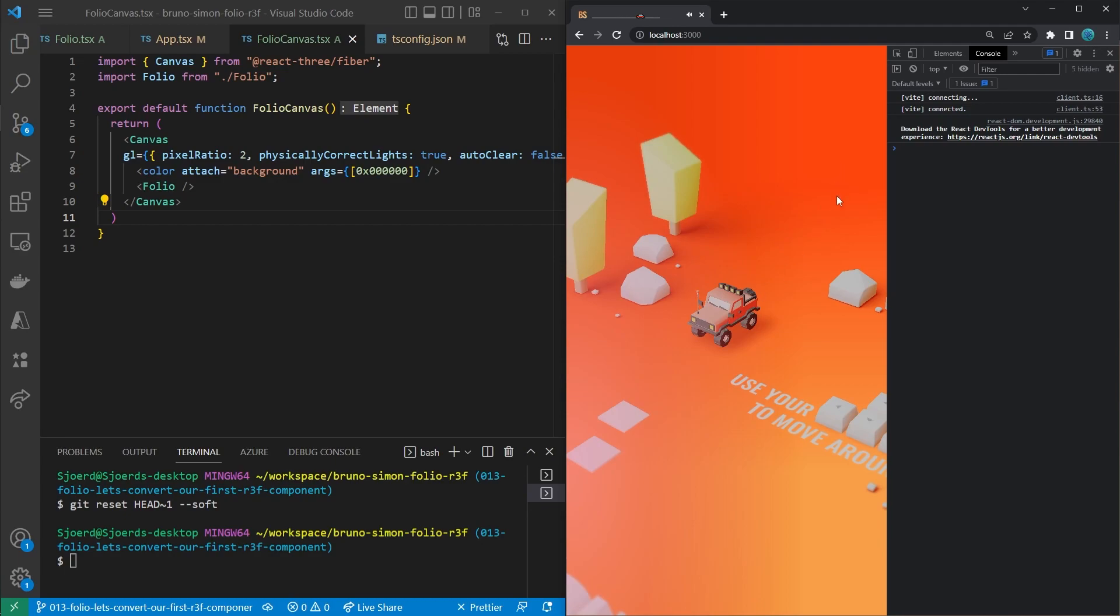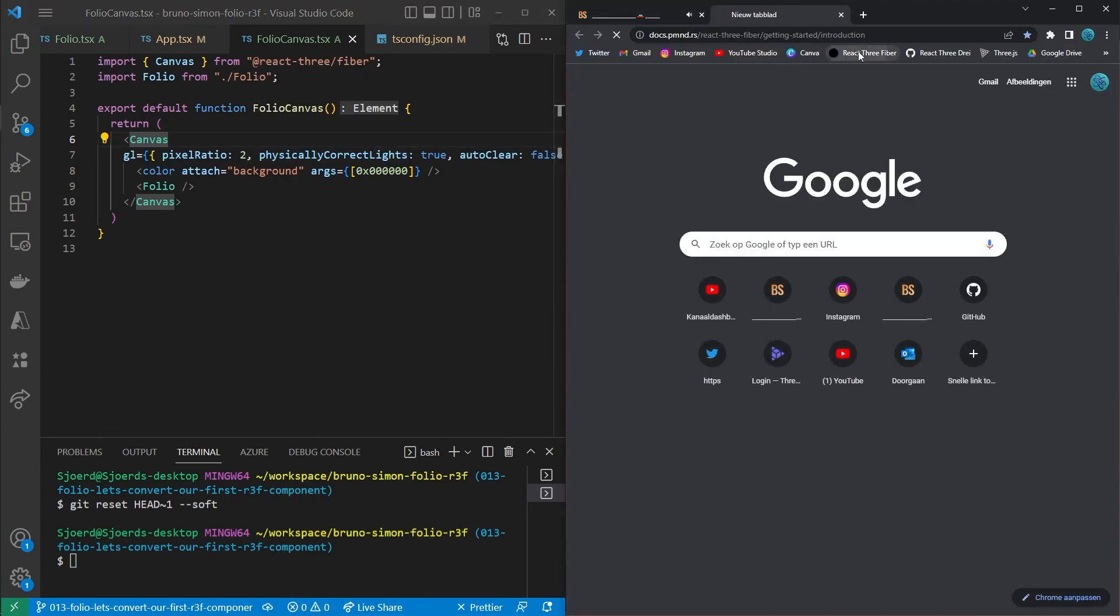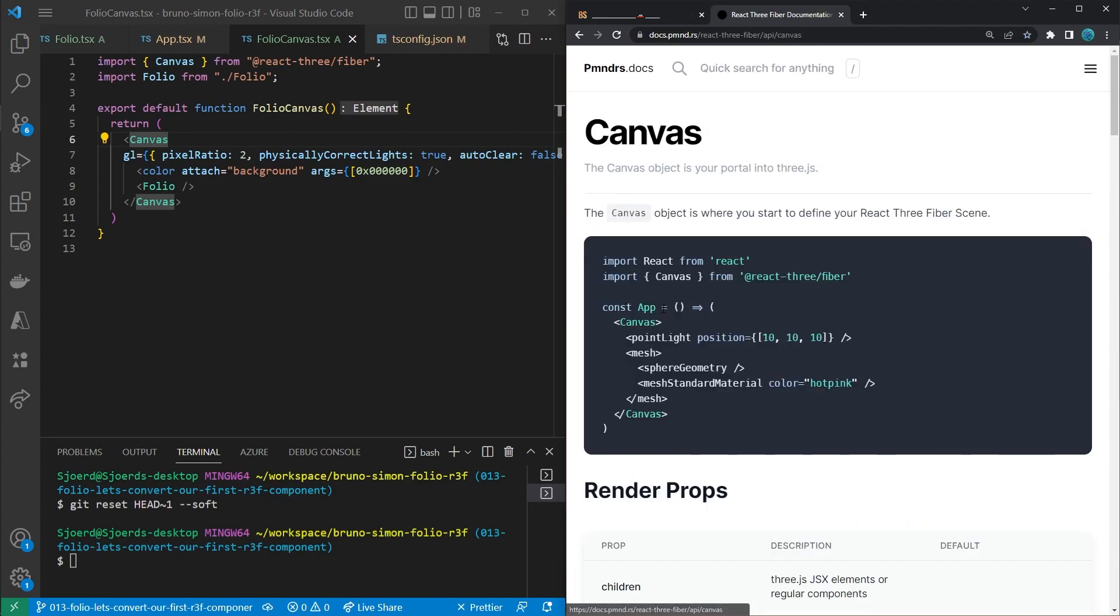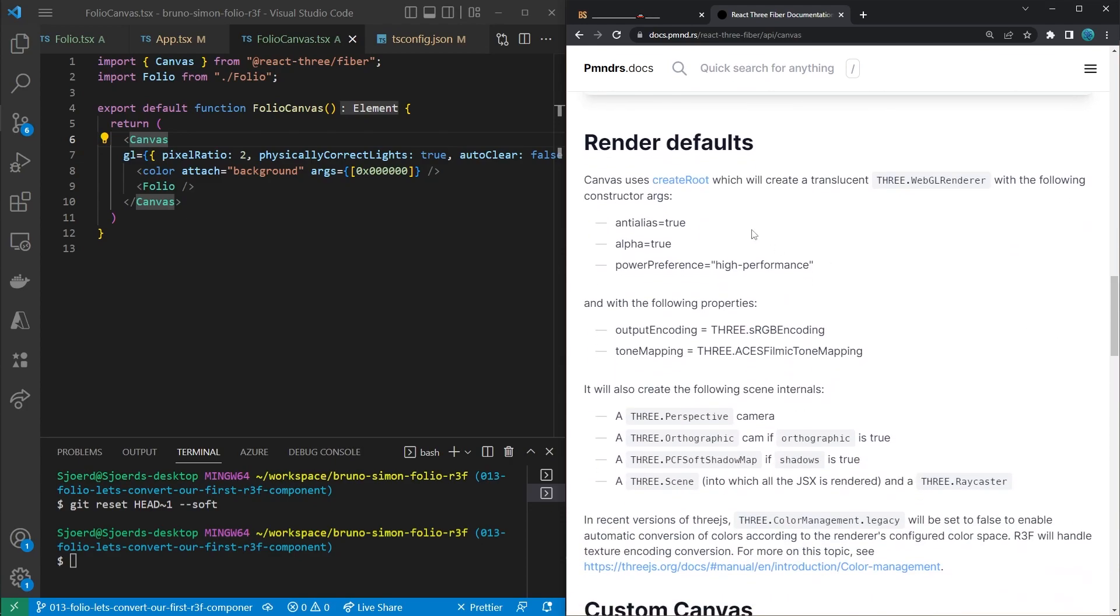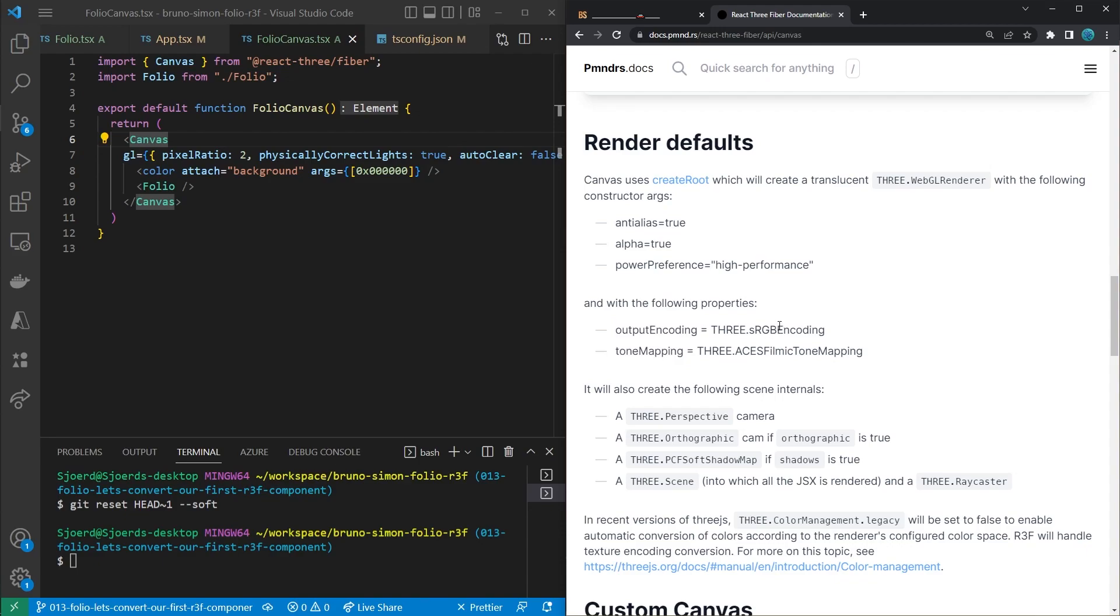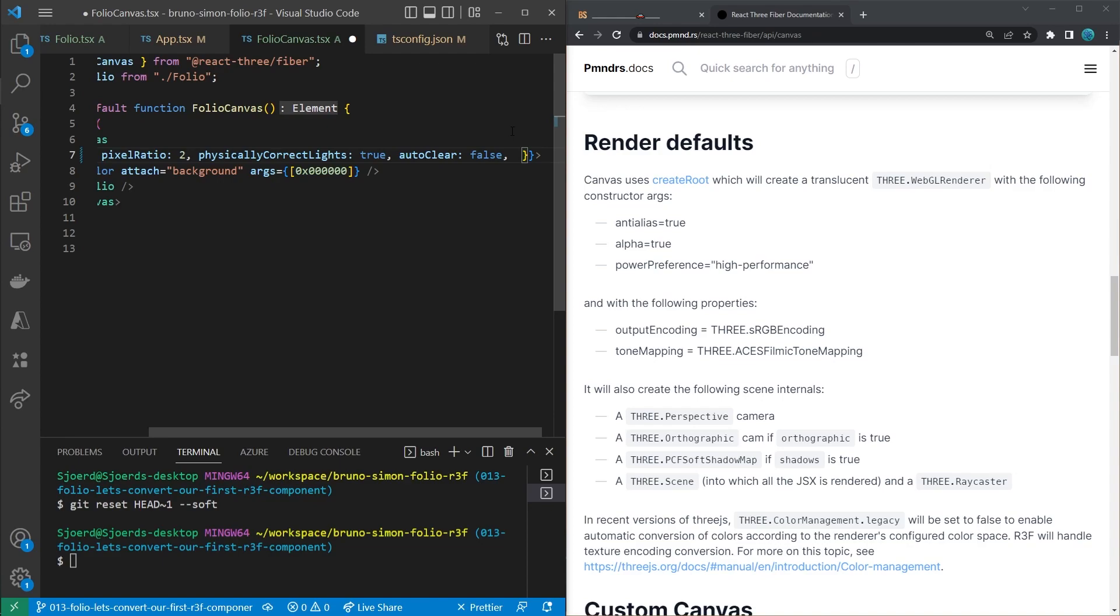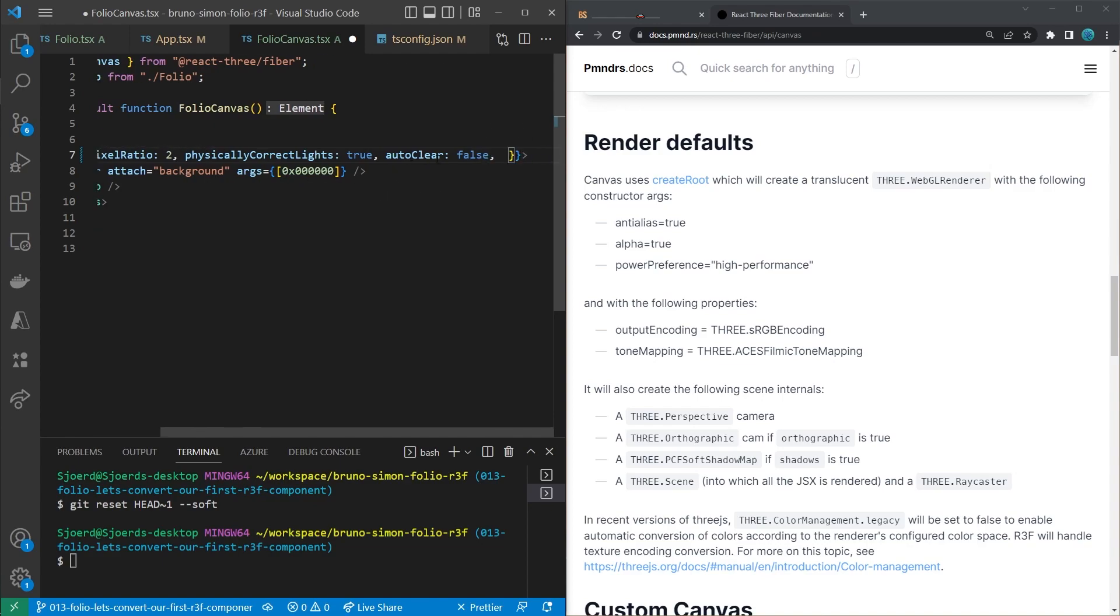The first one is that React Three Fiber canvas sets some default configuration for the WebGL renderer which is not the default of Three.js. So if we would go to the React Three Fiber documentation and then go to the canvas page, this page includes a render defaults section which contains all the defaults that the React Three Fiber canvas sets for you. And it also sets, for example, the output encoding and the tone mapping properties. Now Bruno didn't take this into account when he created the project because he created it in Three.js and not in React Three Fiber. So yeah, you can actually see this difference right here. Here we can set the property inside of the gl property of the canvas.